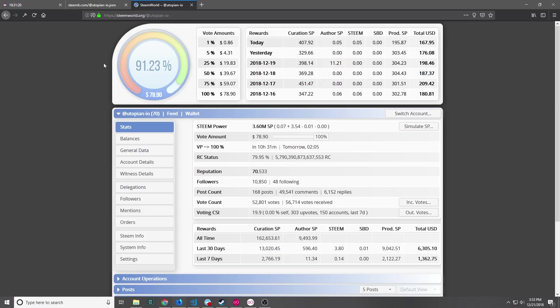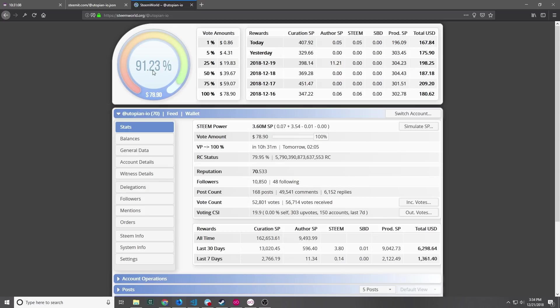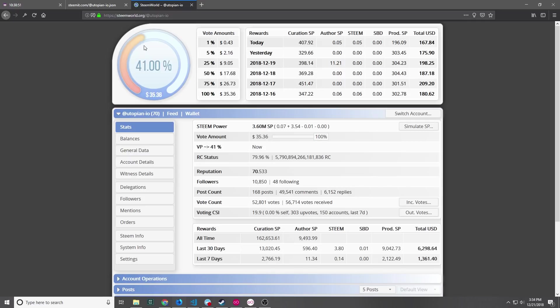With every Steemit account you have what's called your vote weight. The vote weight is given in a percentage and you can see here that the Utopian.io account's vote weight is currently at 91.23%. As your vote weight goes up and down the amount that a vote from your account is worth goes up and down as well.